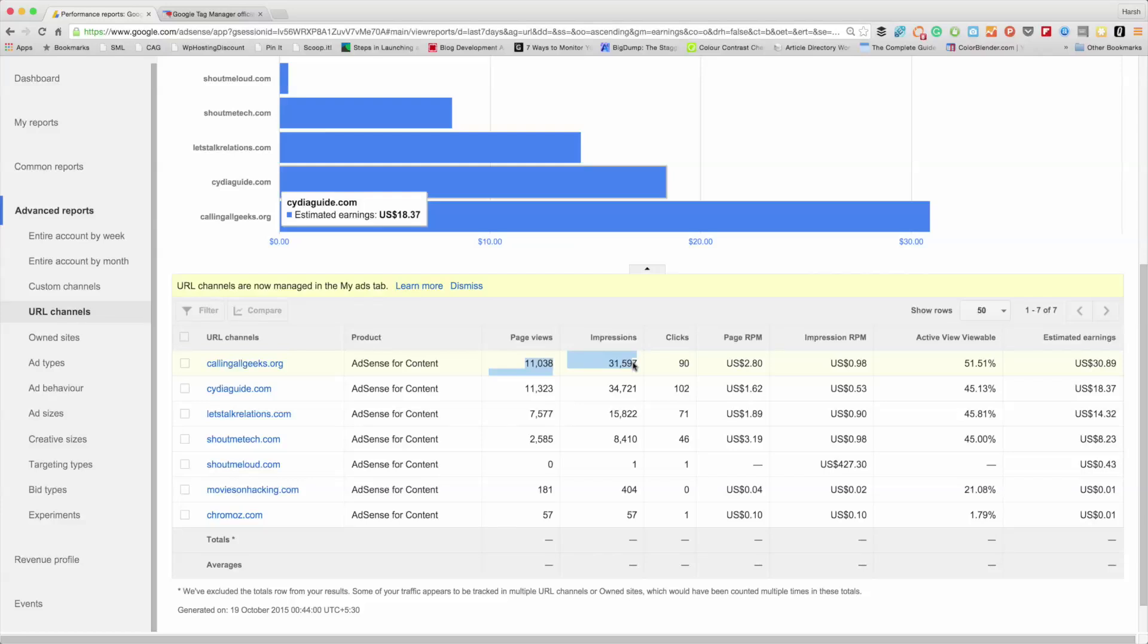What happens sometimes when you create a new ad, you might be adding it to custom channel and sometimes you miss out on adding it, or if you are using any third-party tool to run ads on your blog. This will help you to understand how much revenue you are generating from one particular site.